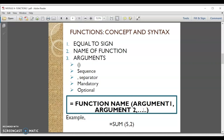The arguments may be mandatory — those arguments without which the function cannot give you a result — or they may be optional, meaning the user may or may not provide them. The syntax of a typical function is: equal to, name of the function, opening circular bracket, first argument, comma, second argument, comma, more arguments, then close the brackets and press Enter.